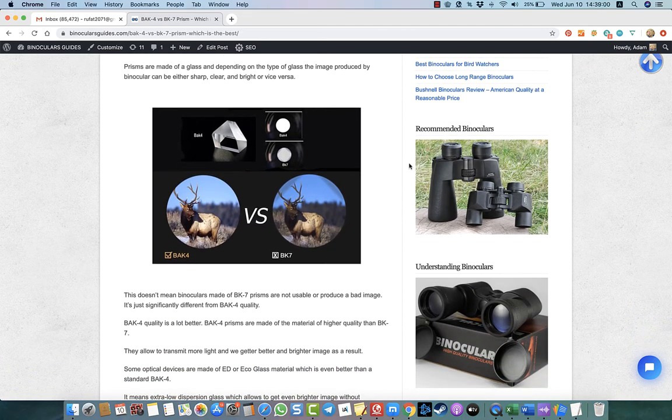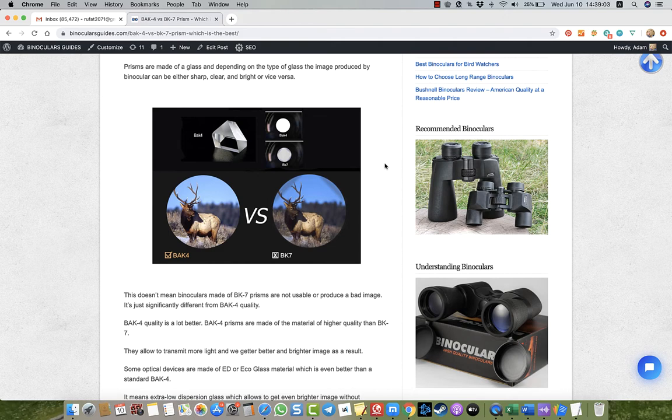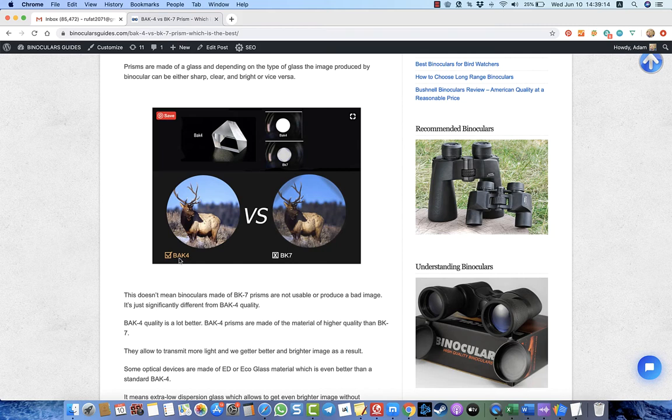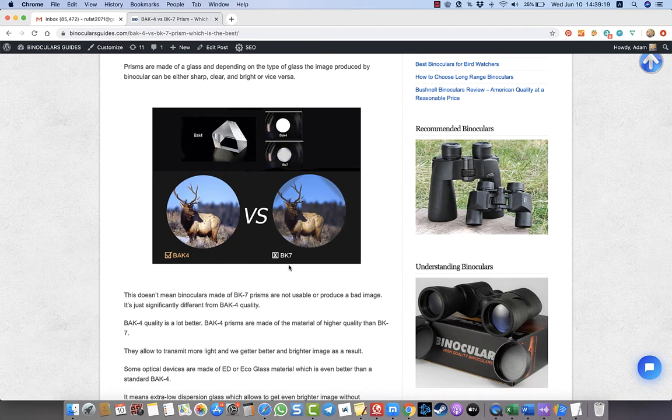By the way, you can find the link under this video. For a more detailed review, you can visit my website and read my article. In short, I can tell you that BAK4 is high quality optics.